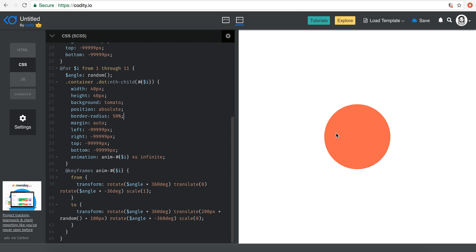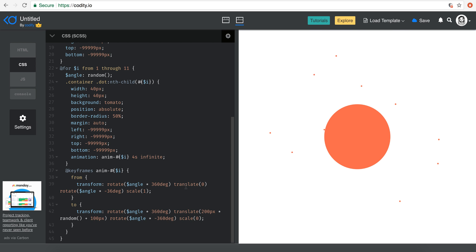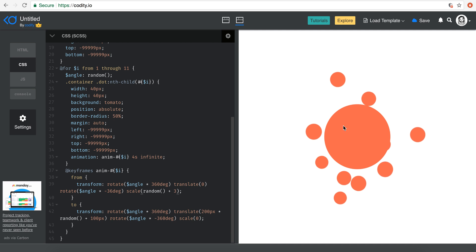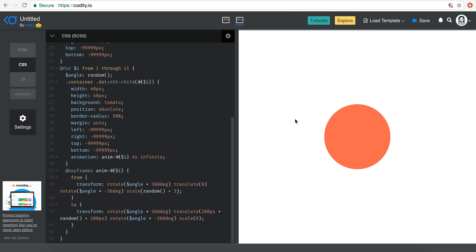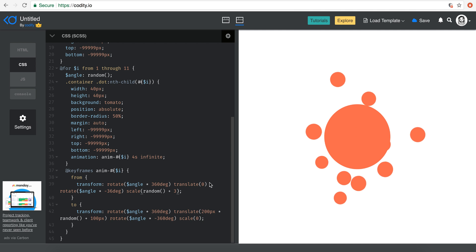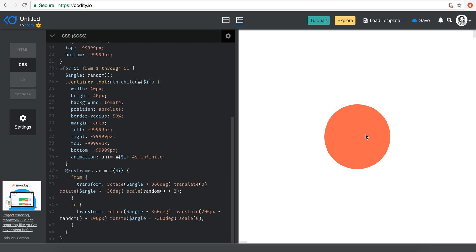The other thing to change is the initial scale of the dots, which should also be random. Instead of scale 1 in the 'from' keyframe, I'll use the random function and add 3 — so we get an initial scale between 3 and 4. That's a bit too much, so let's go with adding 2 instead, which looks a lot nicer.